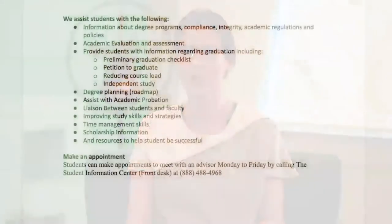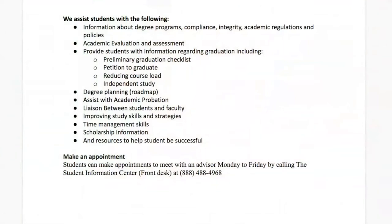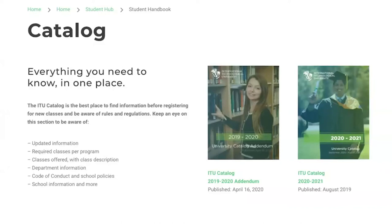The academic services department serves as a liaison between faculty and staff. We assist students with degree program information, compliance, integrity, academic regulations, policies, and academic evaluation. Academic advising also provides information regarding graduation, including preliminary graduation checklists, petition to graduate, reducing course load, independent study, degree planning or road map, assistance with academic probation, improving study strategies, time management skills, and scholarship information. Students can make appointments Monday to Friday by calling the student information center.